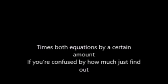Times both equations by a certain amount. If you're confused by how much, just find out.